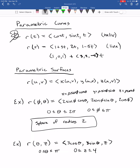A second example: r(θ, z) where x = 3 cos θ, y = 3 sin θ, and z = z. This uses cylindrical coordinates with fixed radius 3, giving us a cylinder of radius 3. If we only allow θ to go from 0 to π, we get only half the cylinder, and with z going from 0 to 4, it's like half of a soup can.